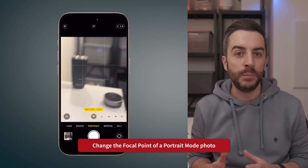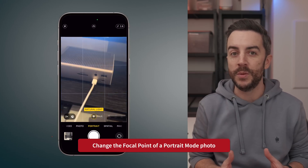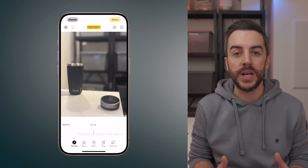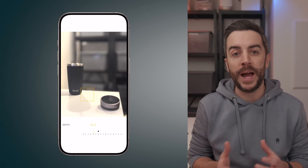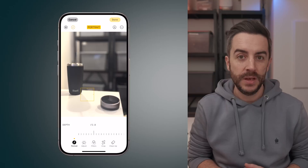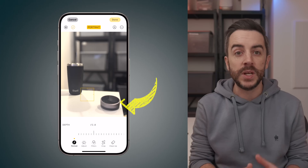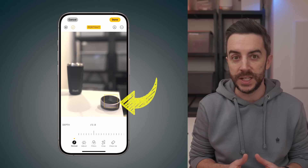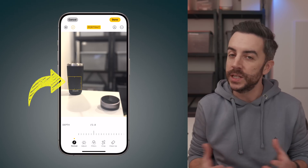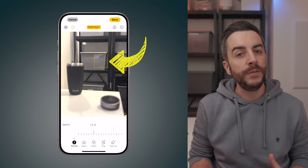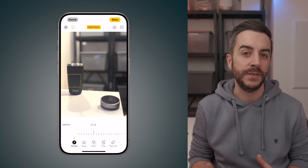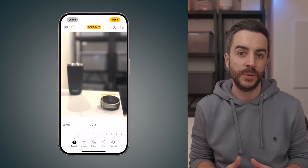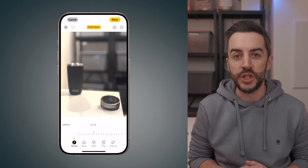If you've taken a photo using portrait mode, you probably already know that when you tap Edit in the Photos app, you can adjust the depth of field — in other words, background blur. By sliding left or right, you can add more background blur or reduce it. But did you know you can also tap anywhere in the photo to change the focal point? This gives you the ability to create some really cool visual effects after you've taken the photo, letting you completely transform the look and feel of the image with just a few taps.